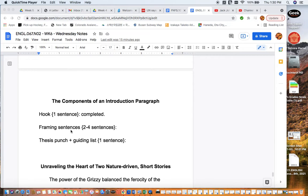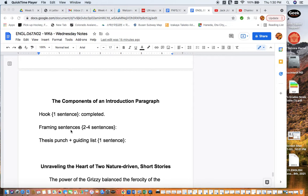They're sometimes also called background sentences. They provide a little bit more information about the stories we're working with, or if we're writing about Obasan, for example, about the novel itself, the author, the setting, or the time frame in which the story takes place. That helps us frame the situation and set up the readers for success in understanding what we're trying to accomplish. Then we move into the most important sentence of your essay, which is the thesis statement. As you know, the thesis statement is comprised of two parts: the thesis punch and the guiding list. It should be one sentence for the purpose of this essay.